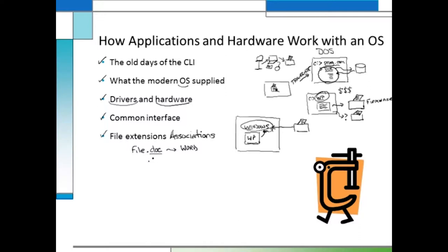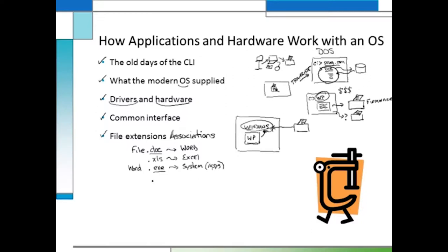There are a number of different types of extensions. XLS would open with a spreadsheet program like Excel. Some that are a little dangerous if you're not sure what they are are .exe files — those are executables, the actual way to open an application. To open Microsoft Word, you'd find it named Word.exe. In the old days we had batch files, which were scripts, and today we use VBScripts. There are a number of these system file extensions designed to change the way applications or the operating system behave.